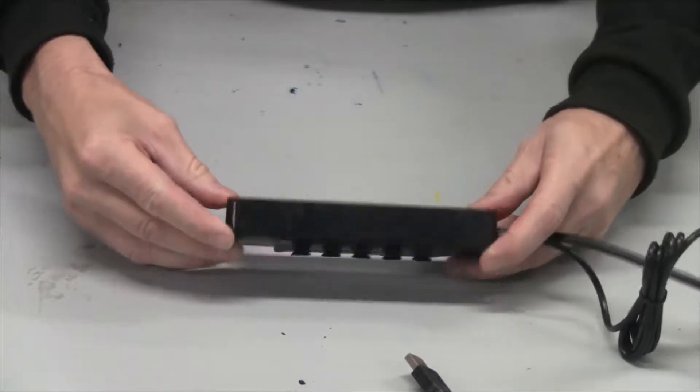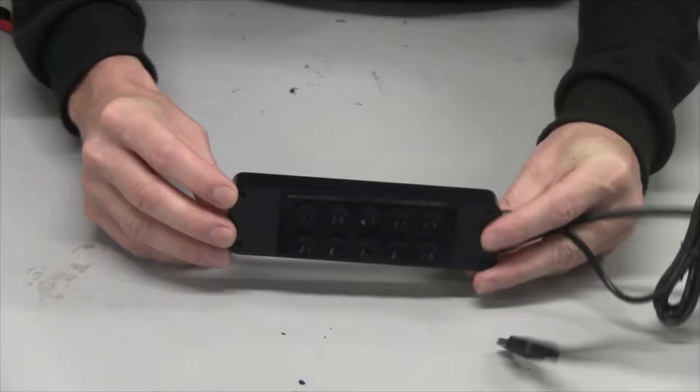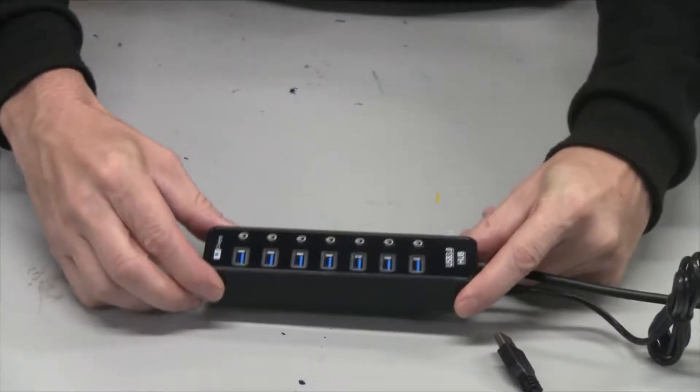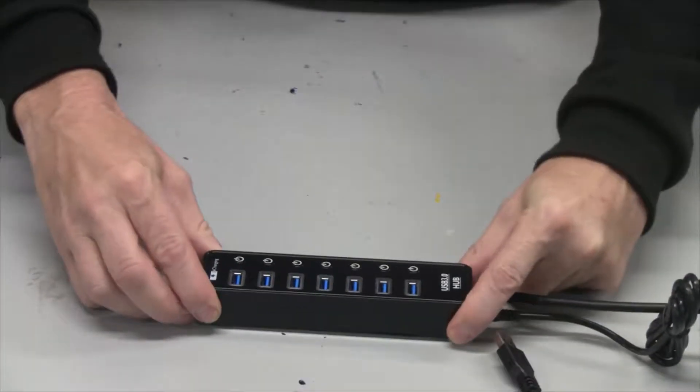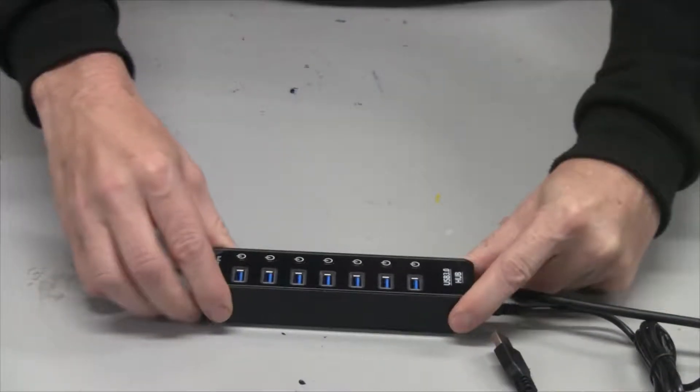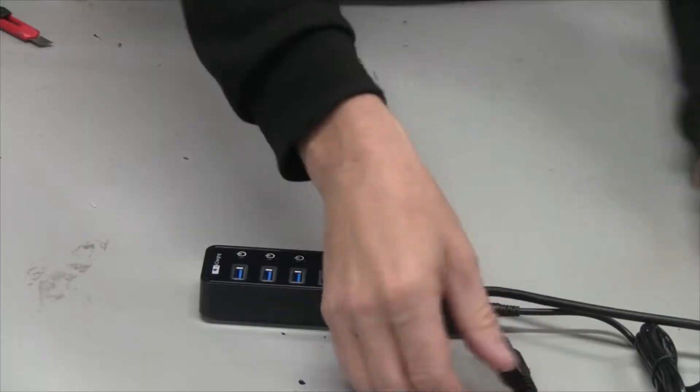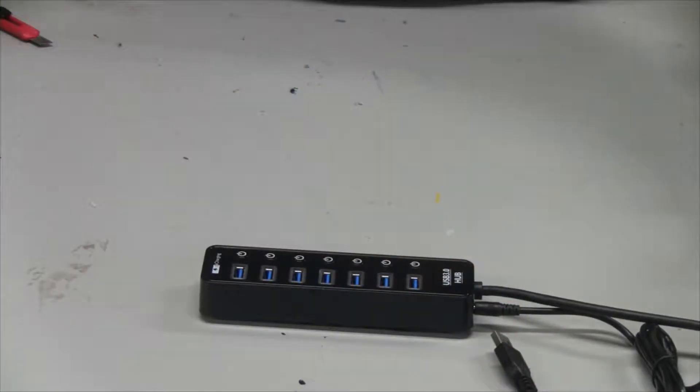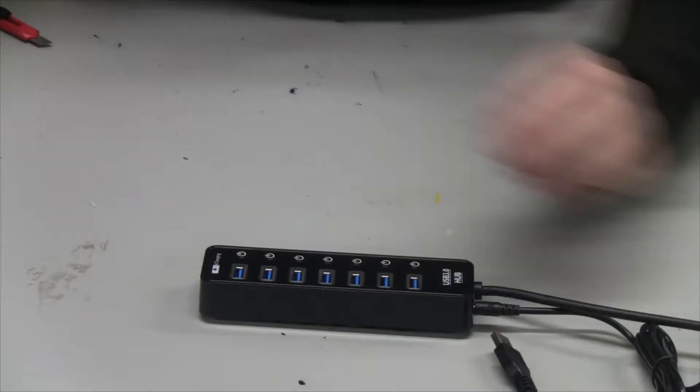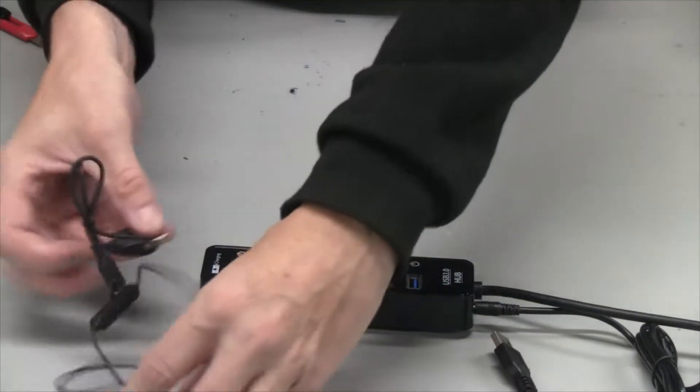This has suction cups on the bottom so I can stick it to the table and it really sticks well. So when you're pulling out your devices—like here, I'm going to charge these earbuds.